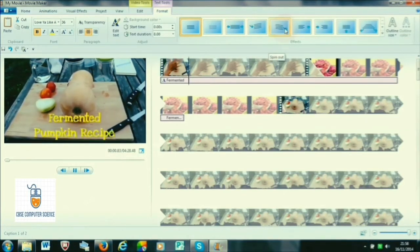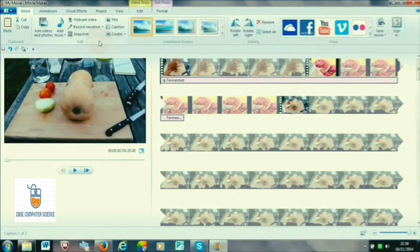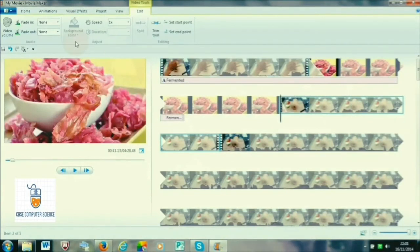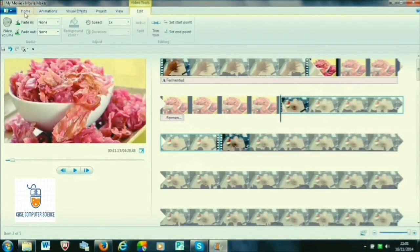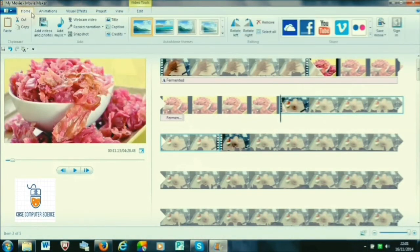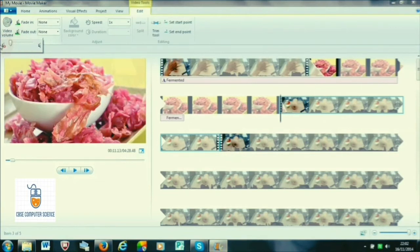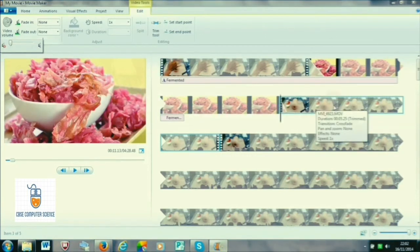Now let us see how to add narration to our videos. Narration is background recording which we do to explain the content of the video. To add narration, go to the Home tab. If we have already recorded our narration, we go to Edit and can add our audio or narration that we have already recorded.